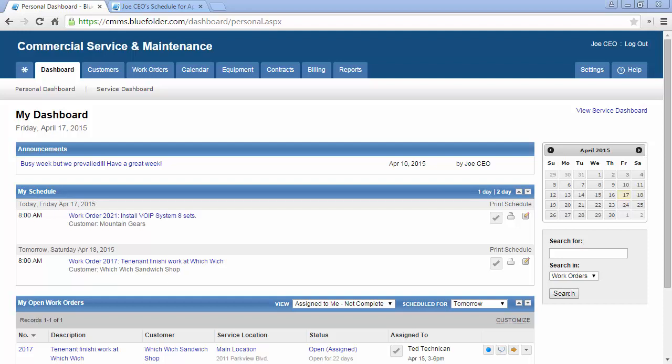There are multiple areas within Blue Folder that will help you and your staff know who they're helping when. If leveraging customer notifications and or the customer portal, your customers will also have visibility of when to expect your team's help. The main areas within Blue Folder that will help you, your team, and your customers with scheduling are the Personal Dashboard, the Work Orders tab, the Calendar tab, the Customer Portal, and the Mobile Edition.